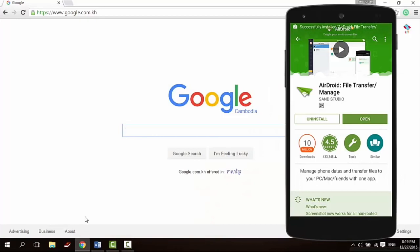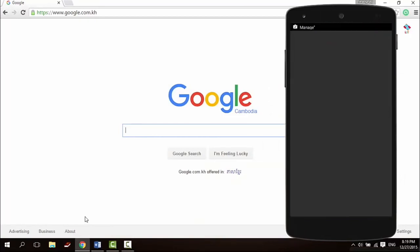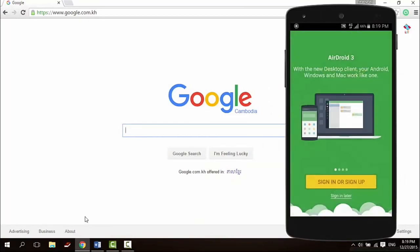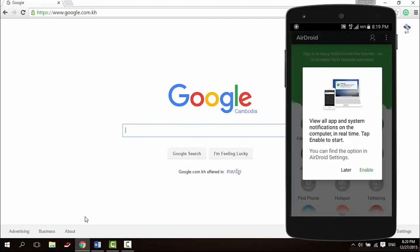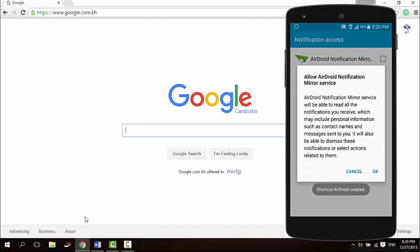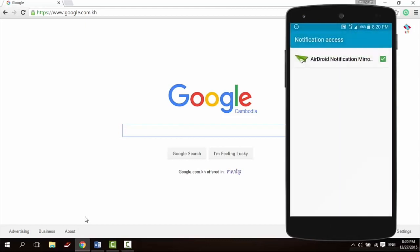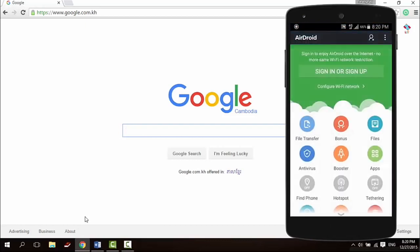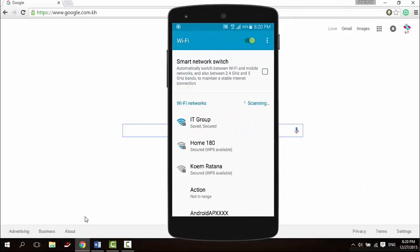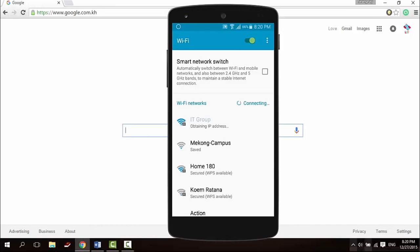AirDroid is a very popular app. AirDroid allows you to access and manage your Android phone or tablet from your computer, and it's totally free. Transfer files between your devices and share files to your friends.